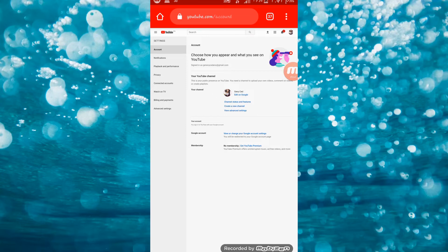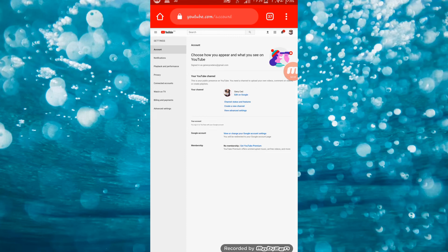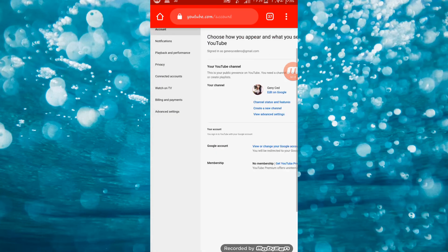Pag-isipan ninyo rin kung ano yung mga perks na i-ooffer ninyo — ano yung mga benefits sa mga viewers ninyo so they can join your membership. They can share your videos on community, on Facebook, or anything. Mag-isip kayo ng best offer para mag-join sila. Also, gawa rin kayo ng short video para ma-convince ninyo ang inyong mga viewers to join your membership.